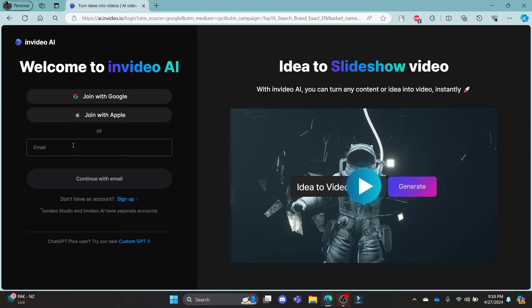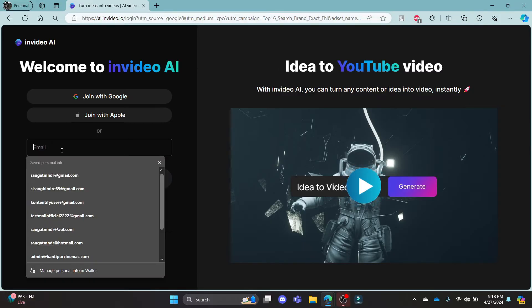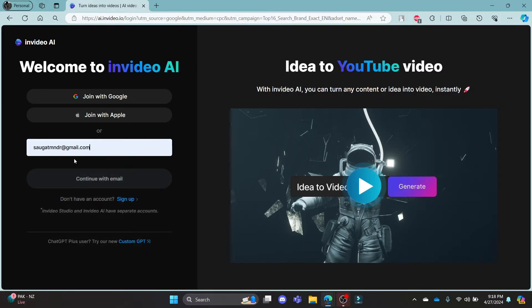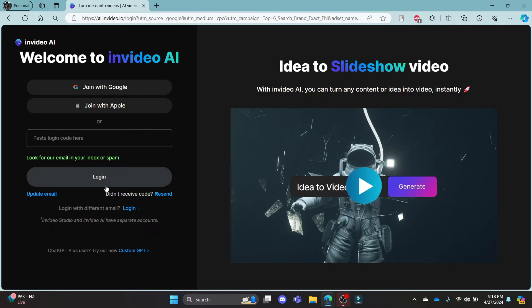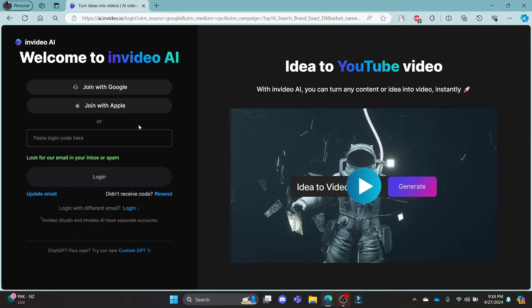So if you want to sign in using your email address, go ahead and click on your email address, click continue with email and then in a while, write down the code which has been sent to your email.